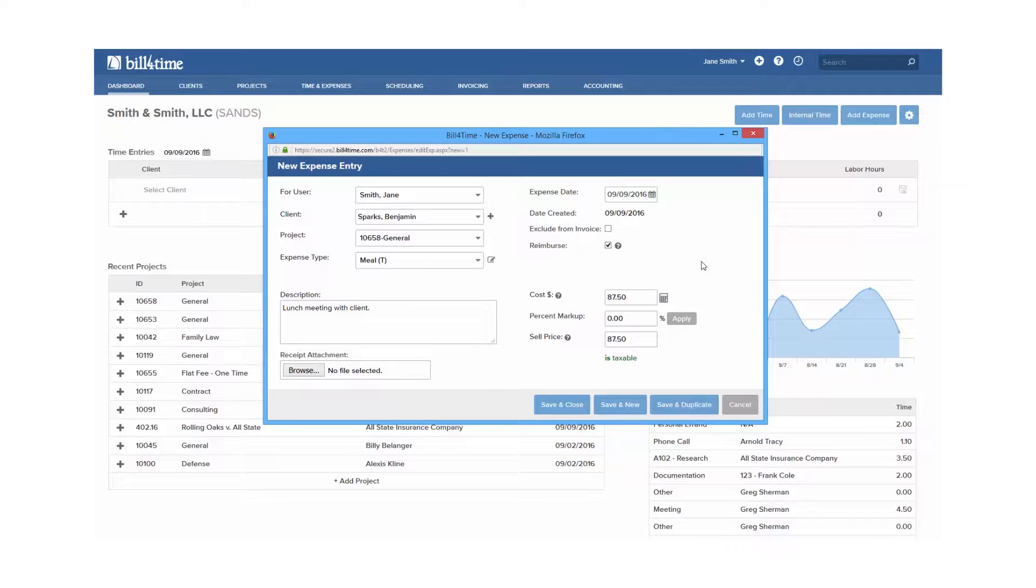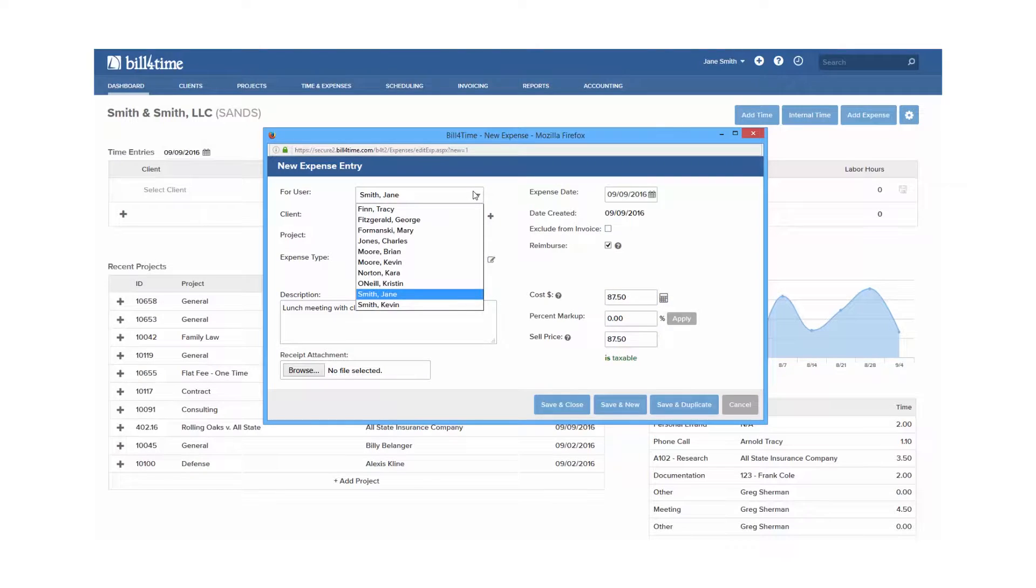Other options available are for user, which can be pulled down for users who have access to add time for other users.